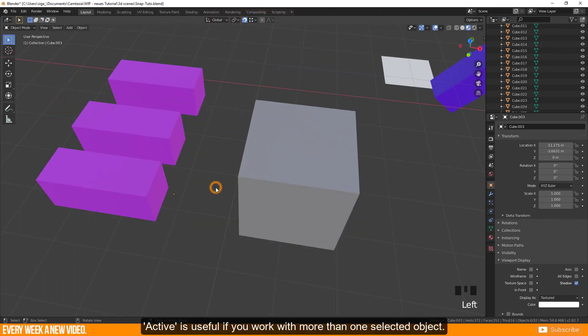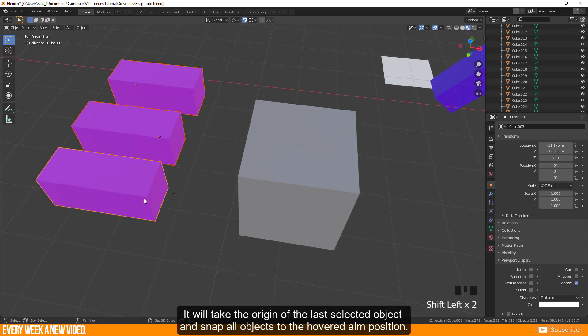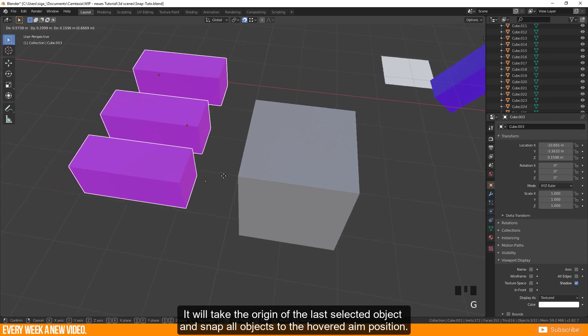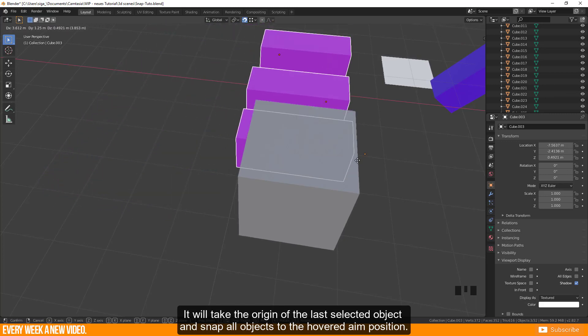Active is useful if you work with more than one selected object. It will take the origin of the last selected object and snap all objects to the hovered aim position.